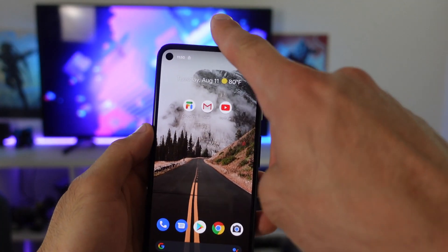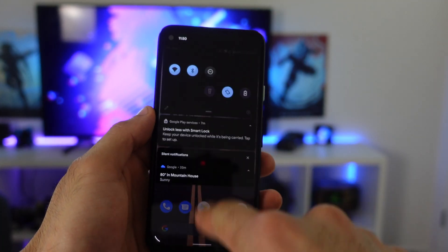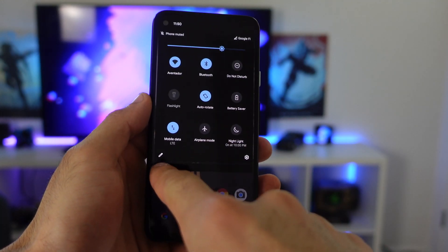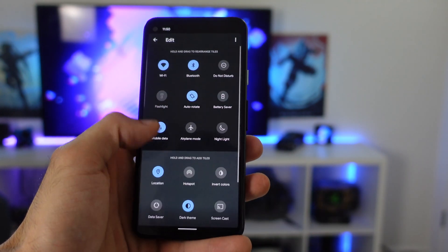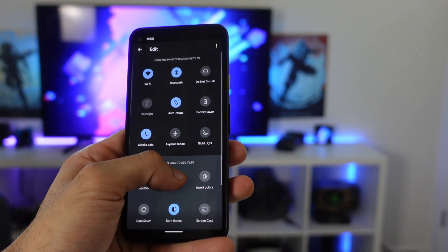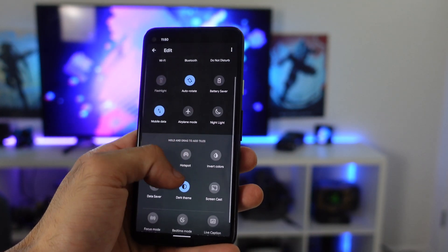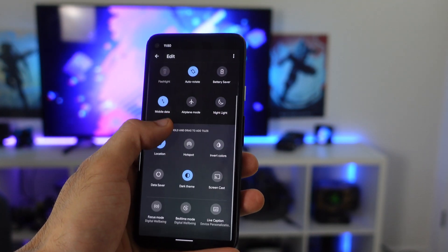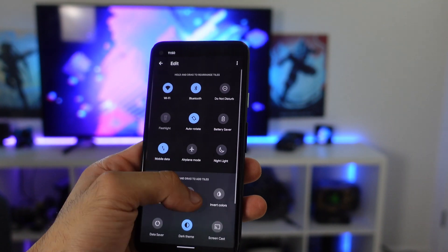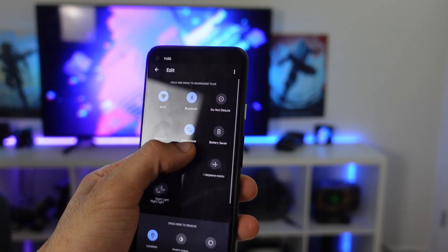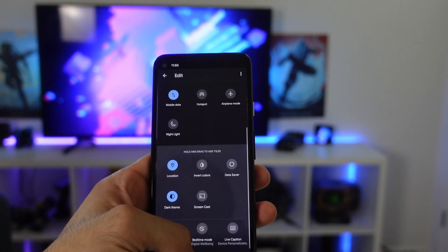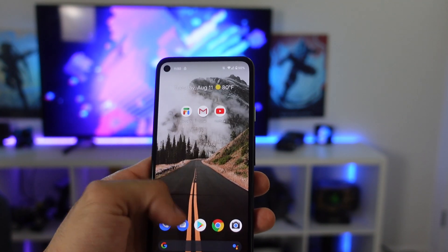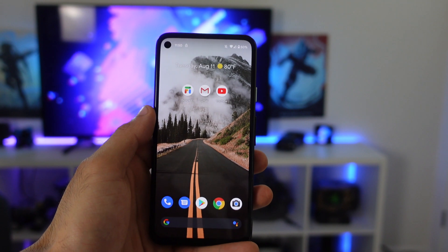Then back in our control center, you can actually rearrange these by simply hitting the little pencil icon down below. You can move things around if you want to put your hotspot there, invert color and all that stuff. I recommend personalizing your control center to make your life a lot easier.